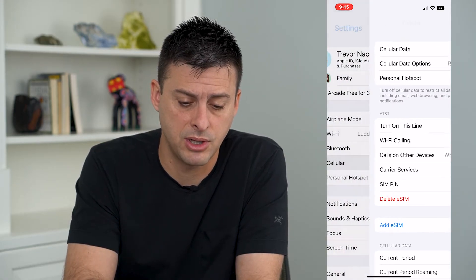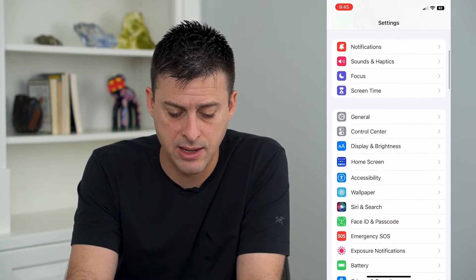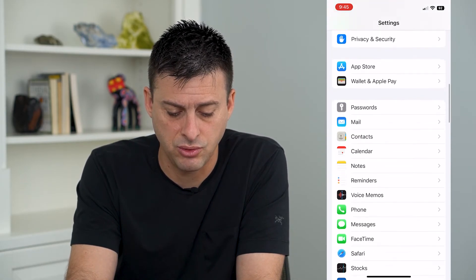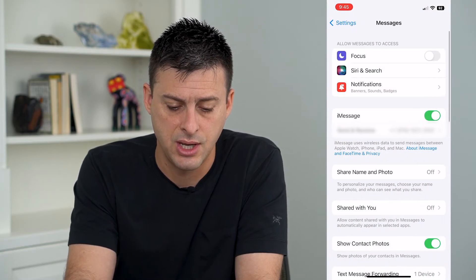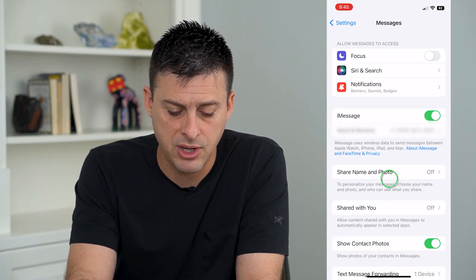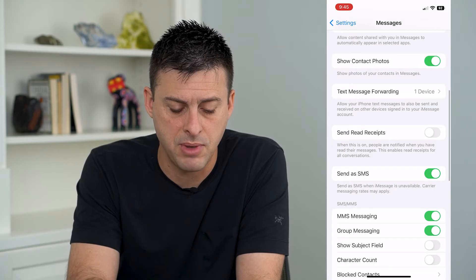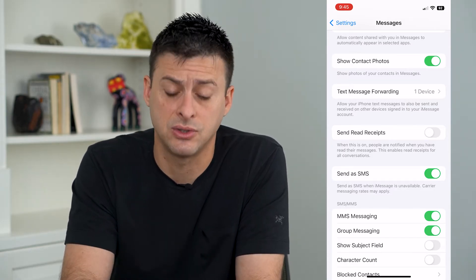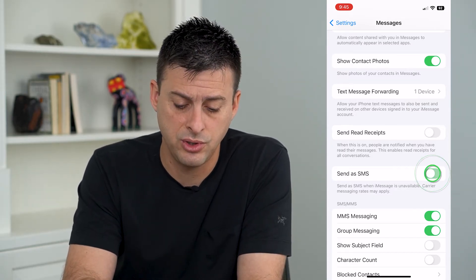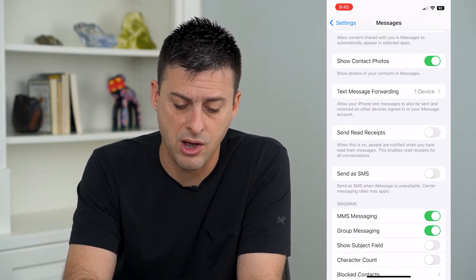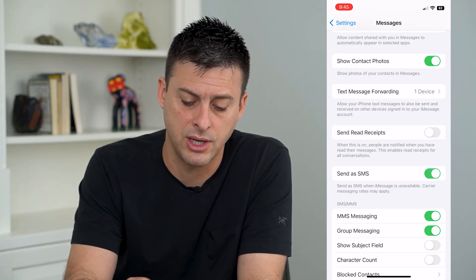Now I'm going to go back and scroll down to Messages. Once I'm here, I'm going to scroll down and make sure Send as SMS is toggled on. You can toggle that off for a bit and then toggle it back on.